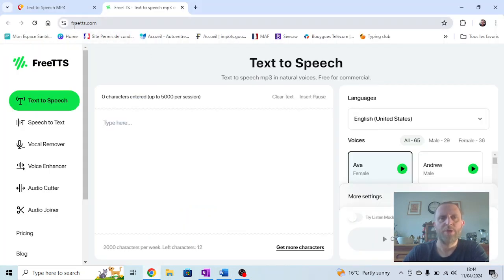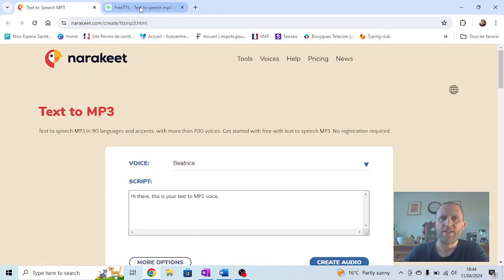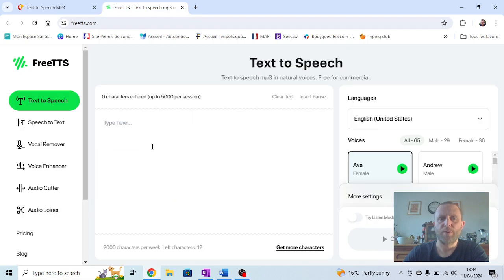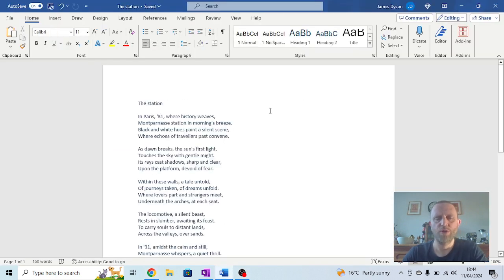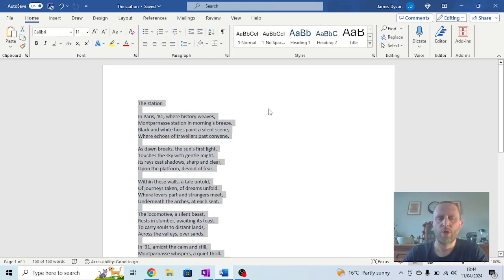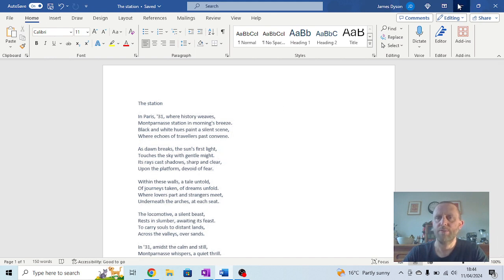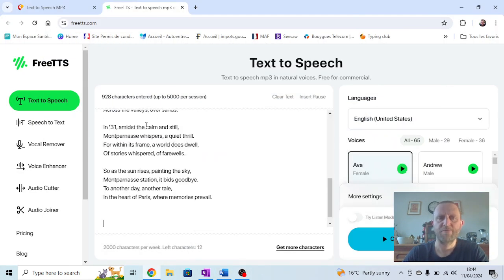We're going to use freetts.com and Narrow Key. It doesn't really matter which you use—they both work reasonably well. First, go to the poem, hold Ctrl+A to select everything, Ctrl+C to copy. Minimize that, then Ctrl+V to paste it in here.